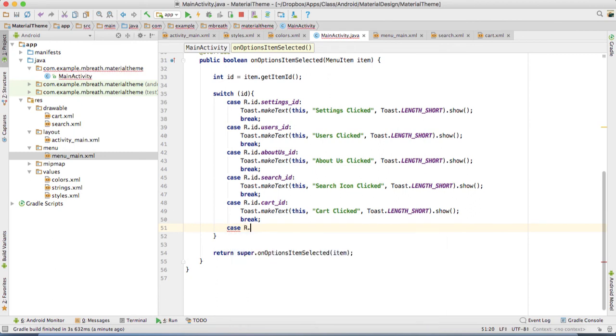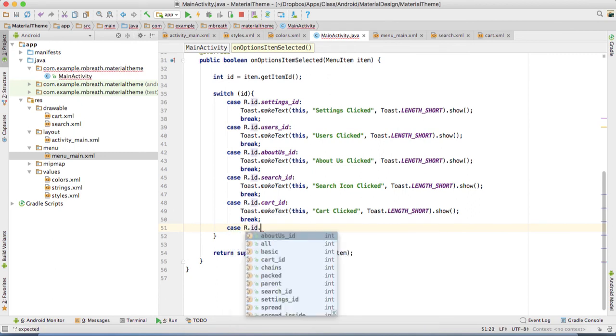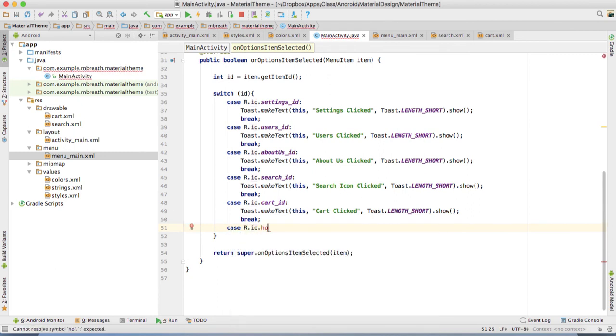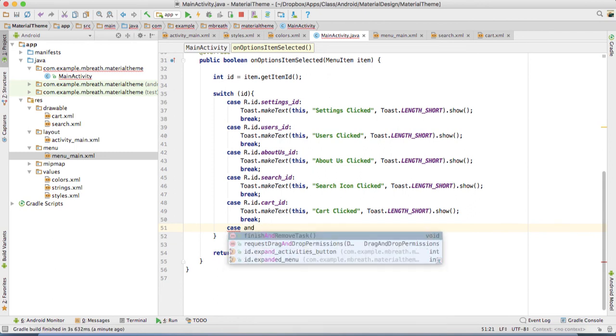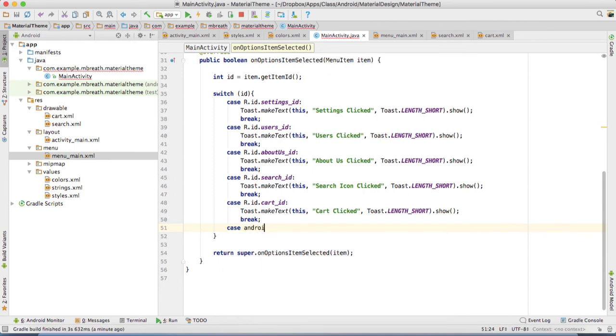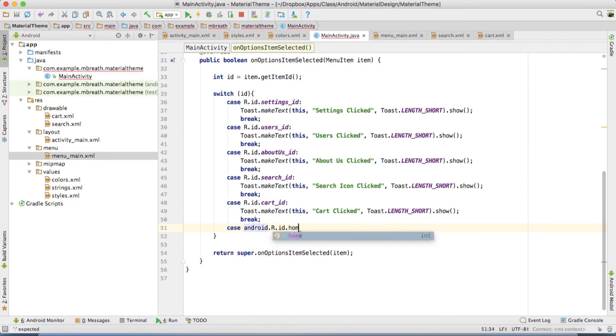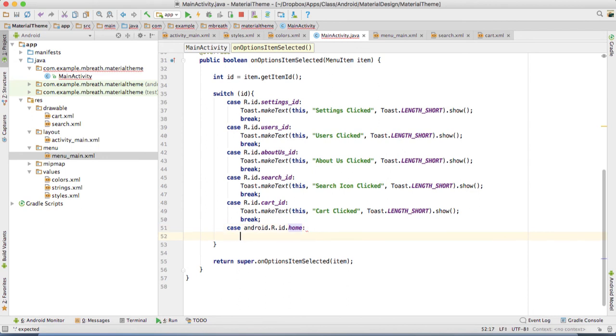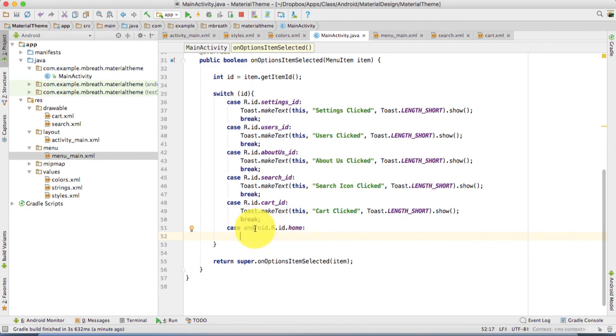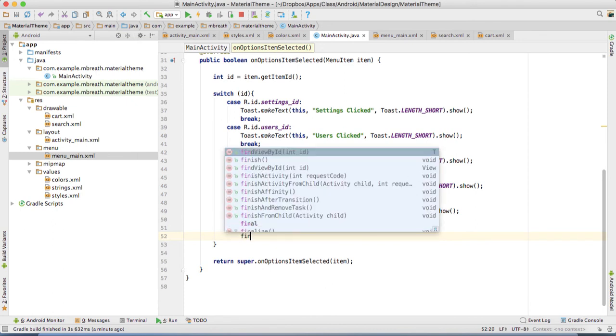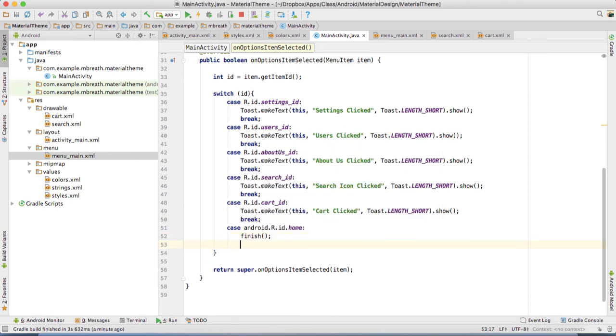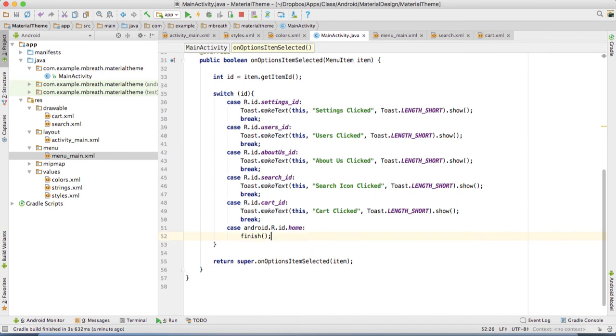So that is R dot ID dot home. But for that we have to add first the android dot R dot ID, then dot home. Since this home is not available in our XML file, that's why we have added android, that's the system default. And then of course we don't want a toast, we want to finish the activity. So just finish it. And there is no need of a break since the activity would be finished at this point itself.